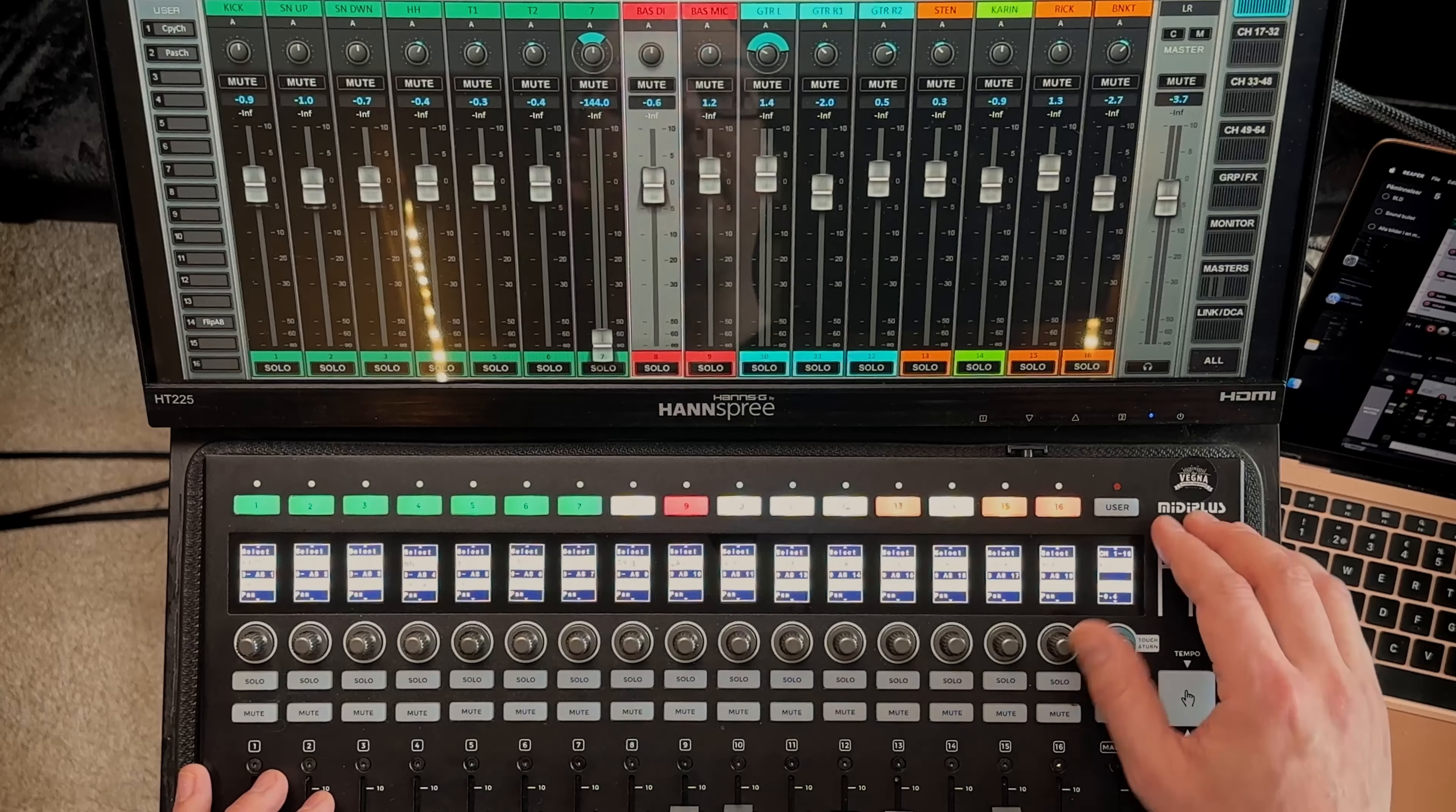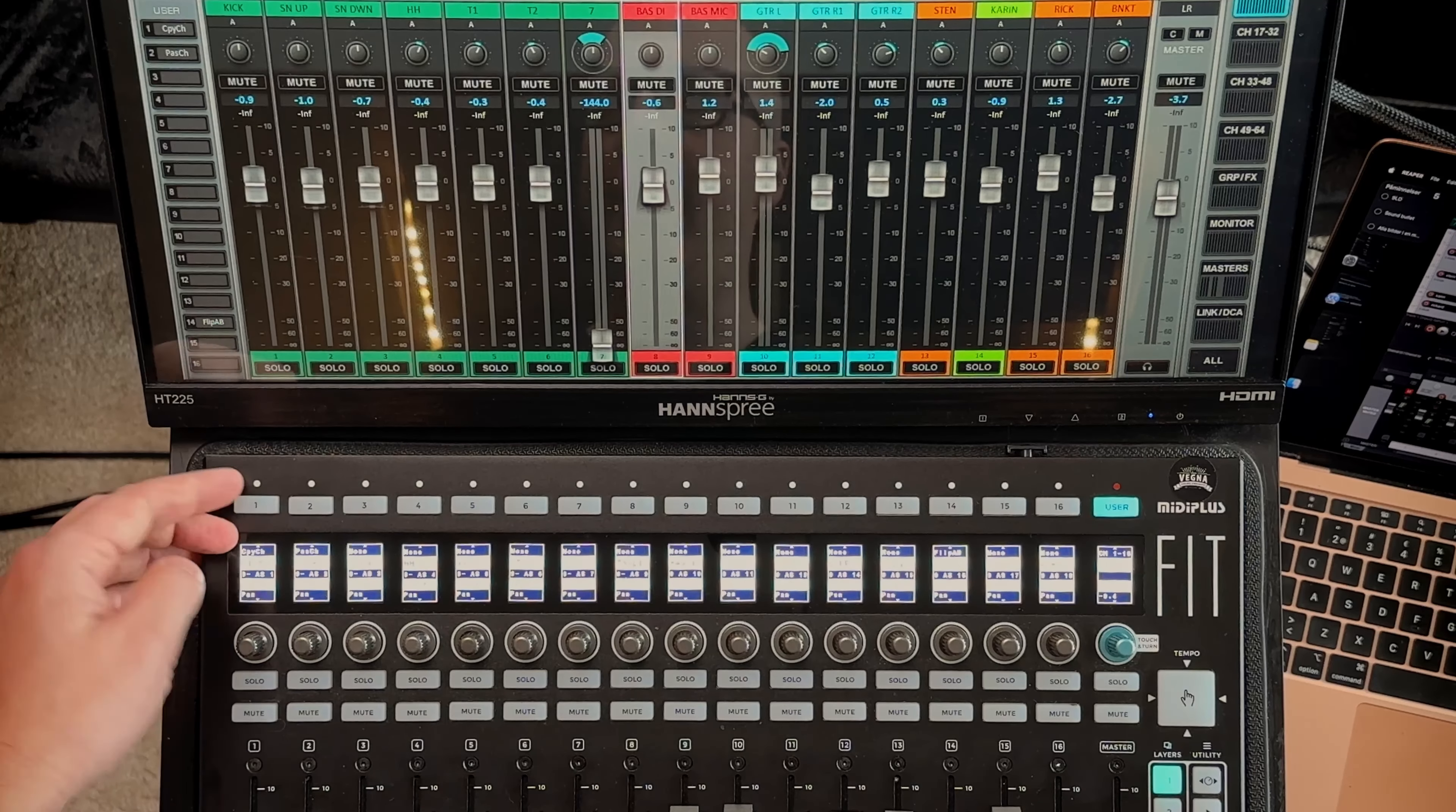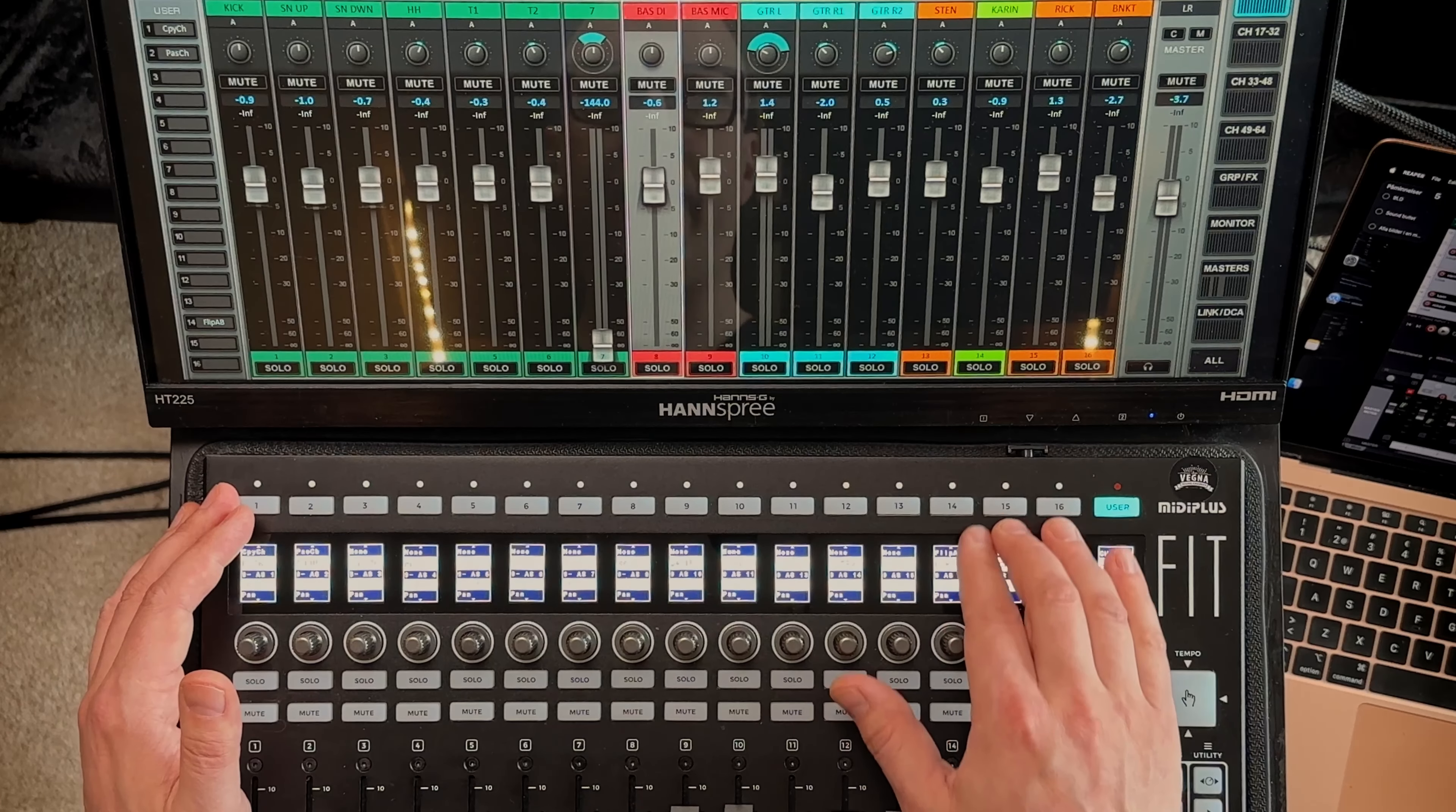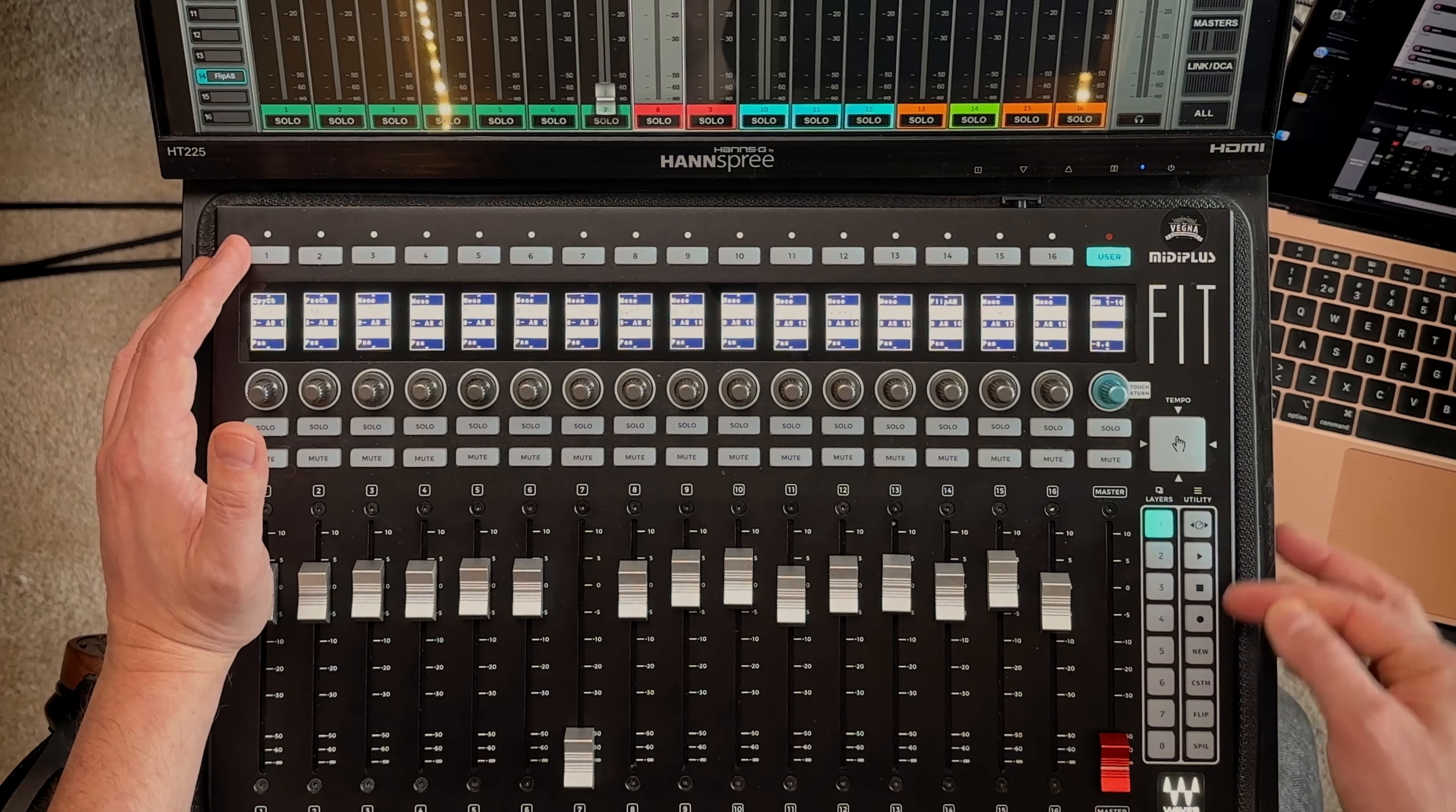Hitting this user button, now all of these are these user buttons. So in this case I just have copy, paste and the flip A B. But you can of course assign anything you want to these buttons, same thing as these three. All right so then you of course have the solo and mute buttons which don't need any further explanation I think.